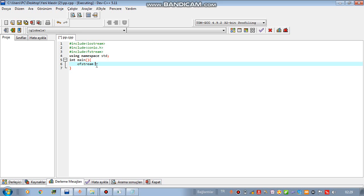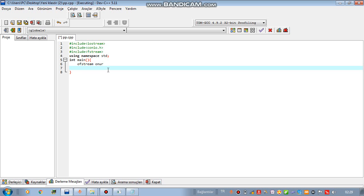And I'm gonna write here the name of my variable. I'm gonna create a variable here. For example, I can write, you can write whatever you want. I'm gonna write owner.